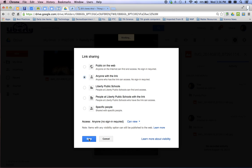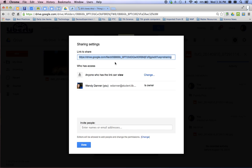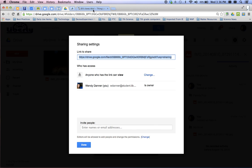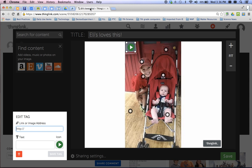So we're going to check that and hit save. Now, this website or this URL right here, we're going to copy that. And then we're going to go back to ThingLink.